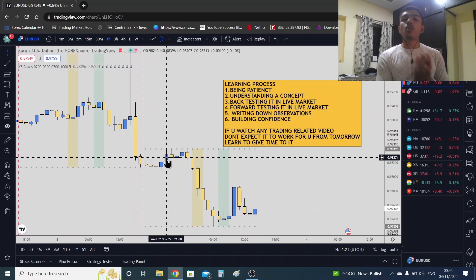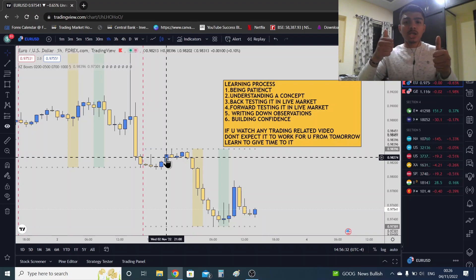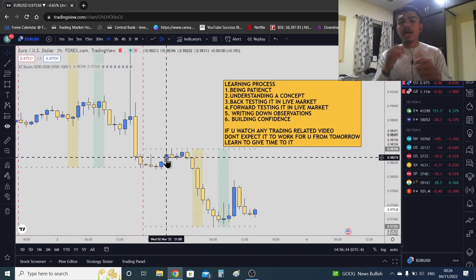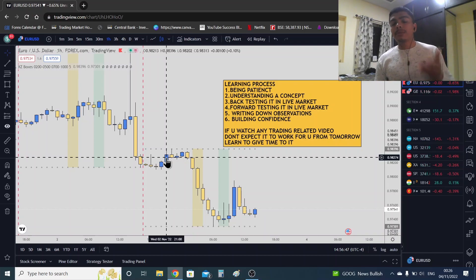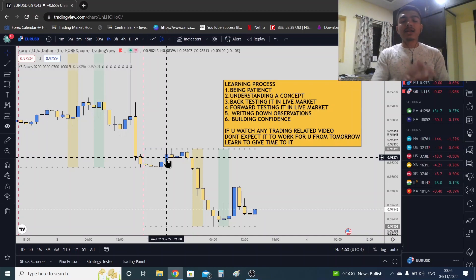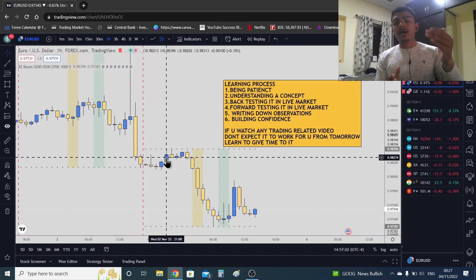From my last video, you understood that market expands from an order block and market expands from a stop hunt — those are two types of expansions. You also understood that market comes to the fair value gap, fills the fair value gap in the form of retracement, and then expands. Market comes back to the fair value gap, retraces into it, and then expands.